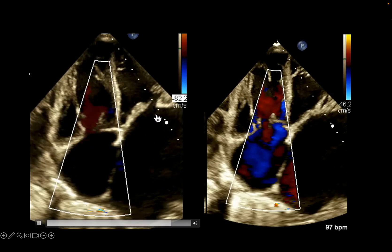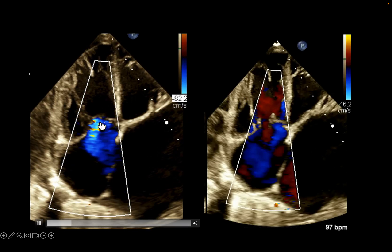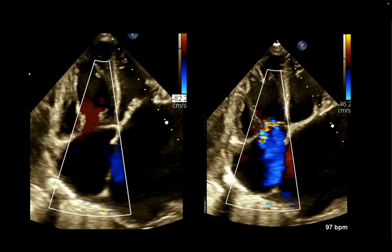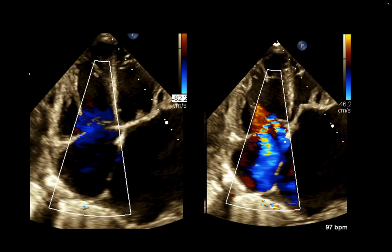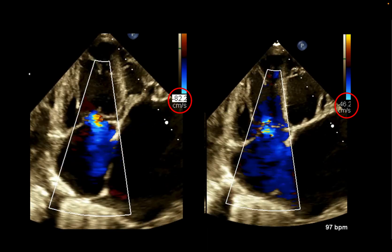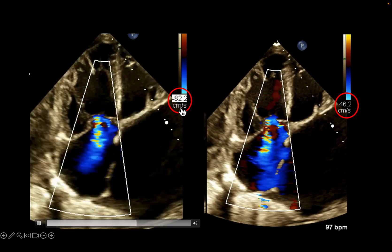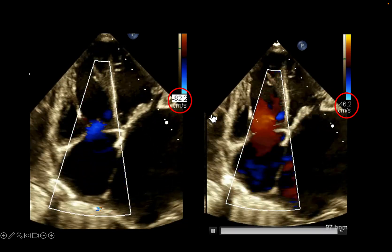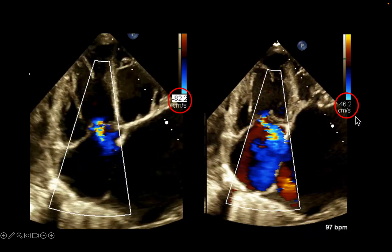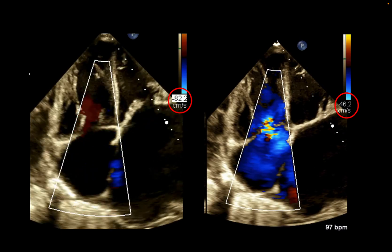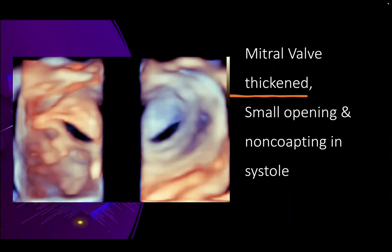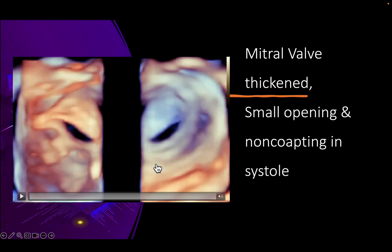In the same patient, tricuspid regurgitation appeared mild on the initial color Doppler view but was actually moderate to severe. What happened was that the initial scanning was done with a very high Nyquist limit of 82 centimeters per second. The recommendation for valve regurgitation assessment is that the Nyquist limit should be between 40 to 50 centimeters per second.